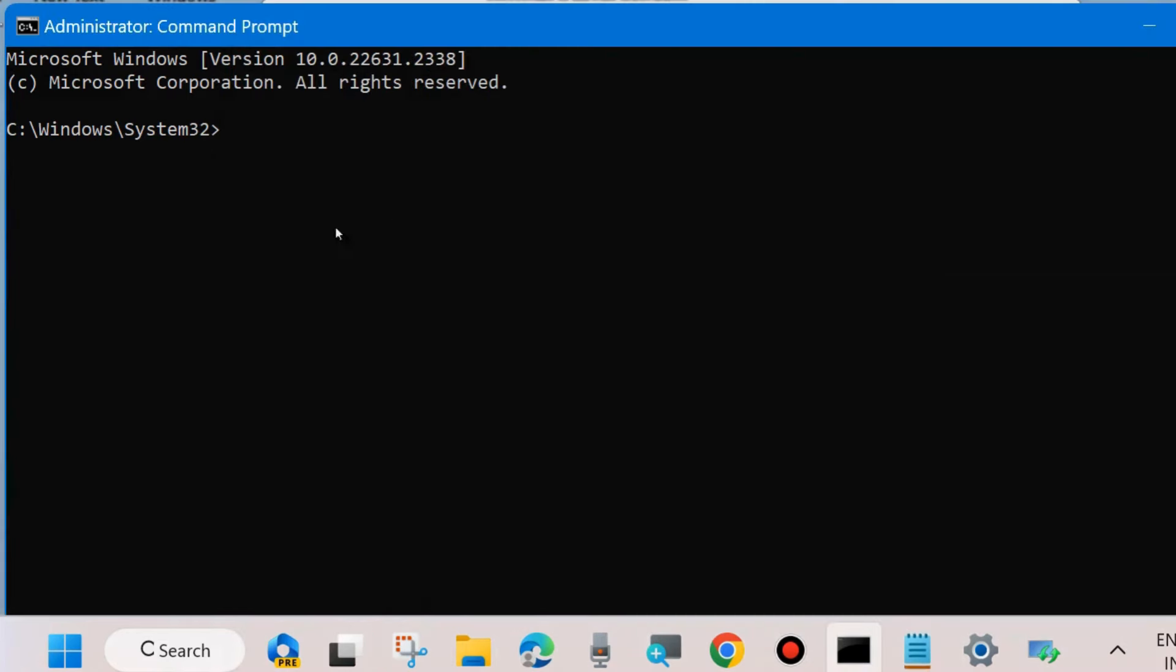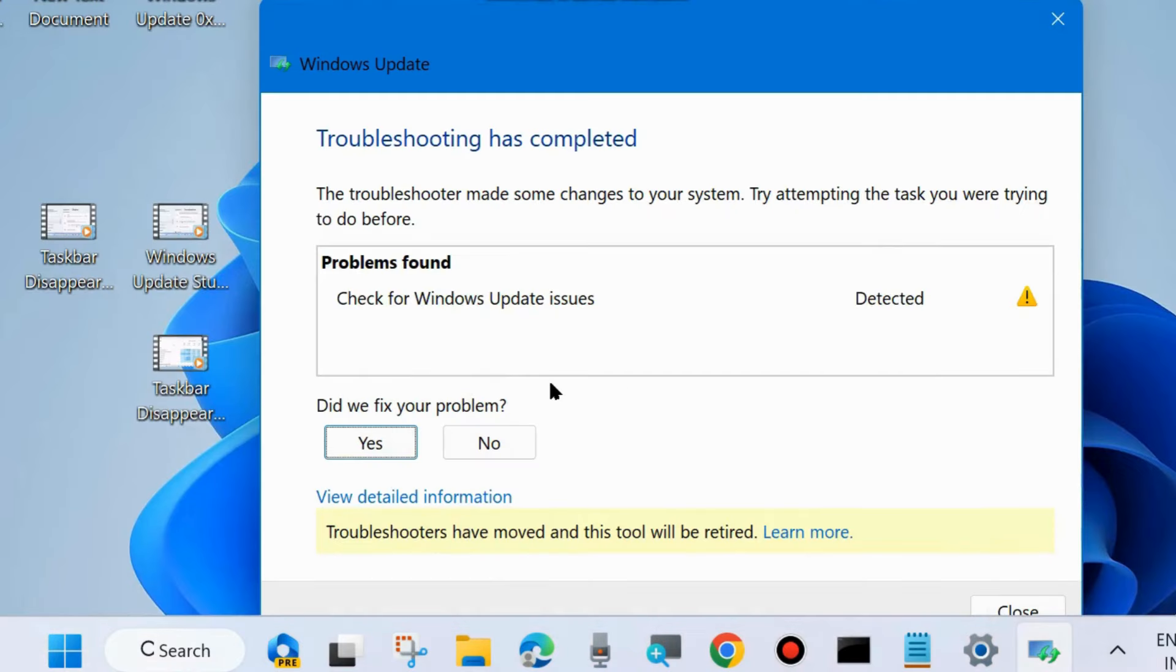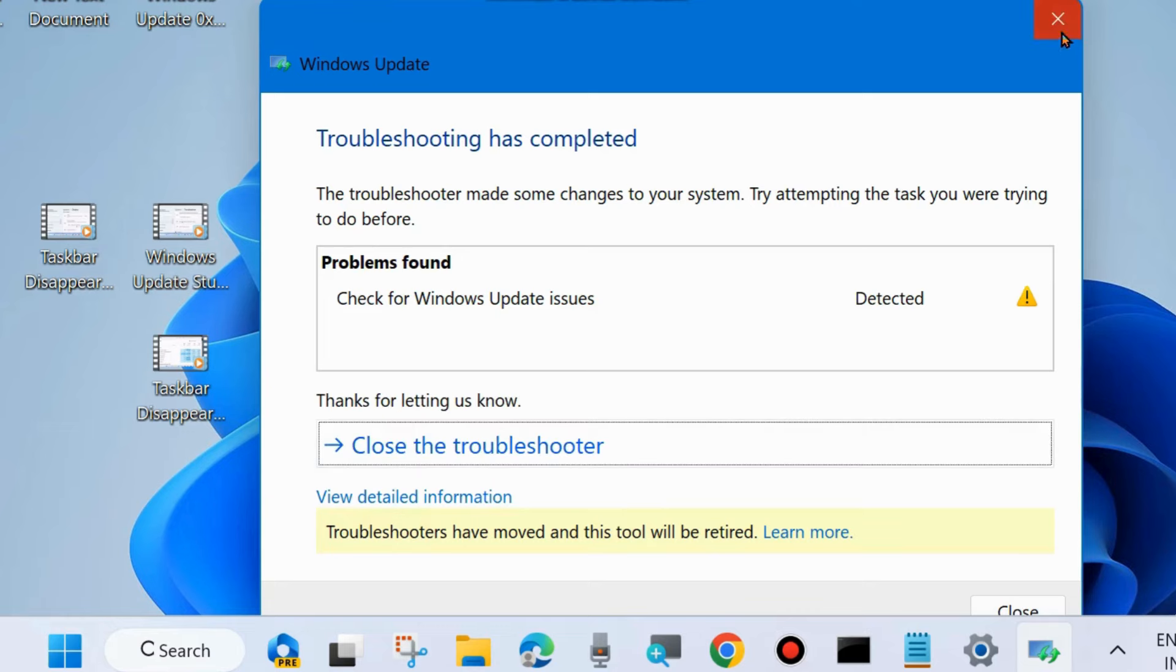And after that, execute the command sfc /scannow. Type sfc space slash scannow. It will scan your system for any corrupted files and repair them accordingly. Press Enter and wait until the 100% verification is completed. After that, verify whether your Windows Update error code is resolved or not.